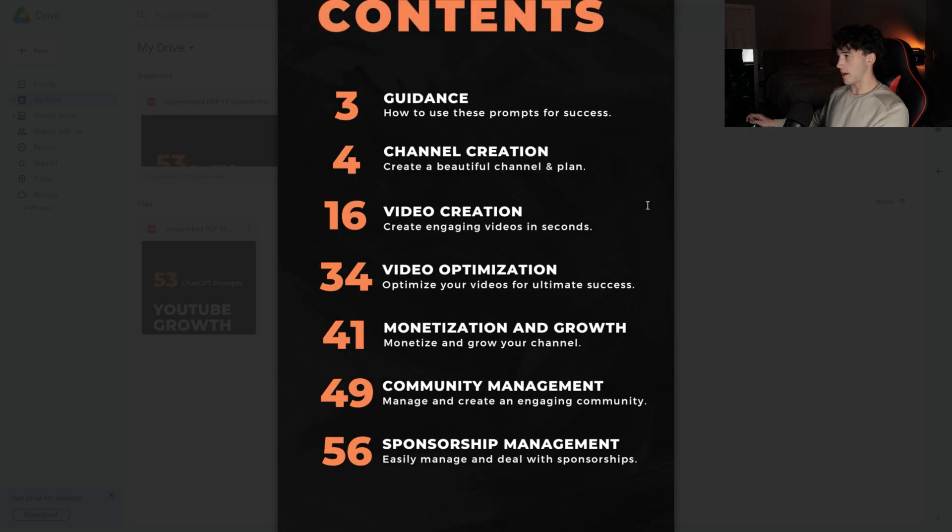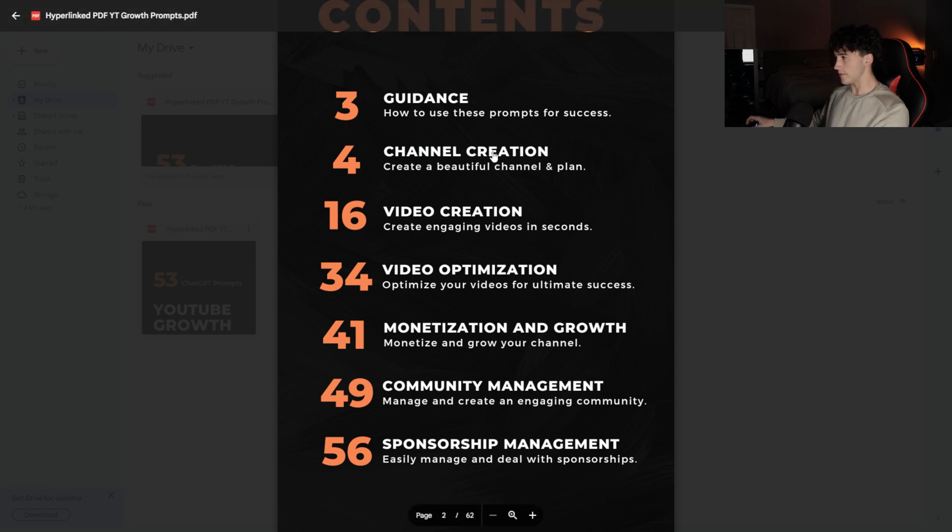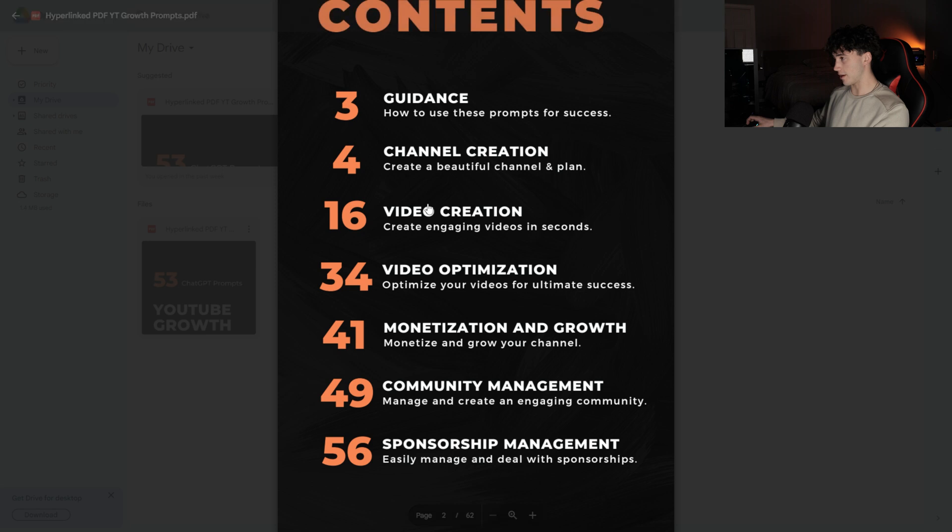The thing I like most about these prompts is they take you through every single step of the process when dealing with your channel. Within each of these sections, there are a certain amount of prompts that I felt were necessary to guide you through the entire process.